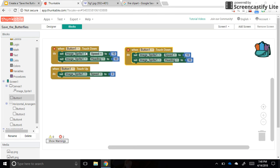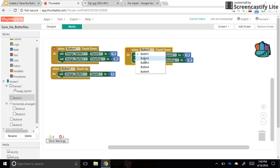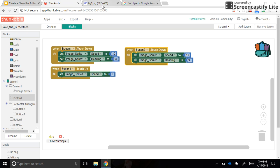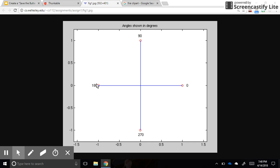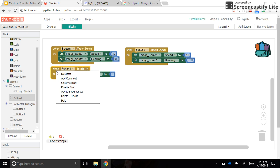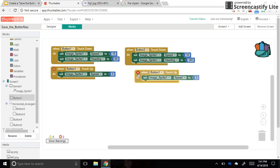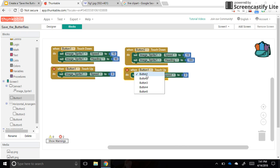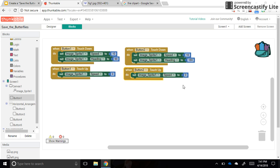That's button one. We can duplicate this for button two, but notice there's a red X — that means we have conflicting button one blocks, so we need to change it to button two. Button two is the left button, heading 180 degrees. The speed stays the same, and when button two is touched up, speed goes to zero.